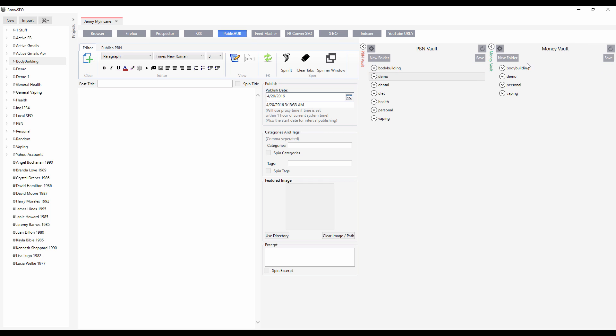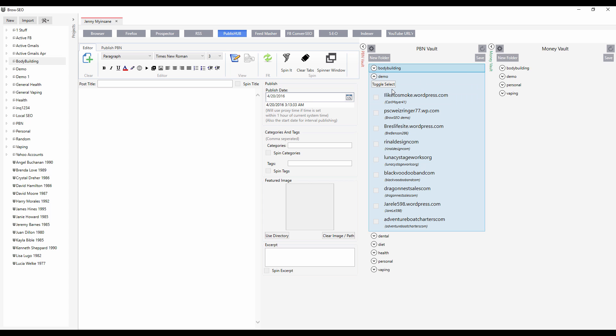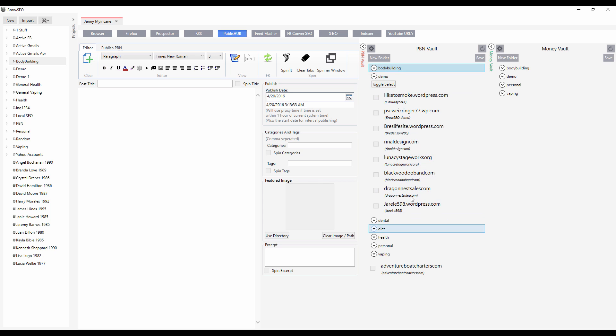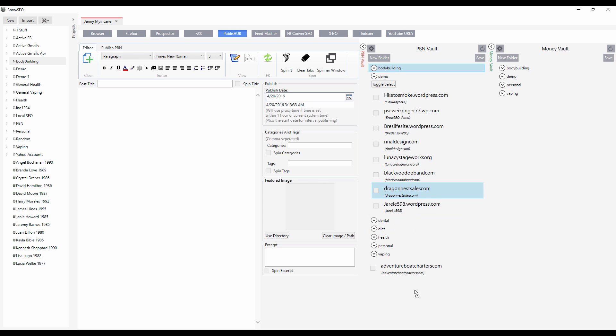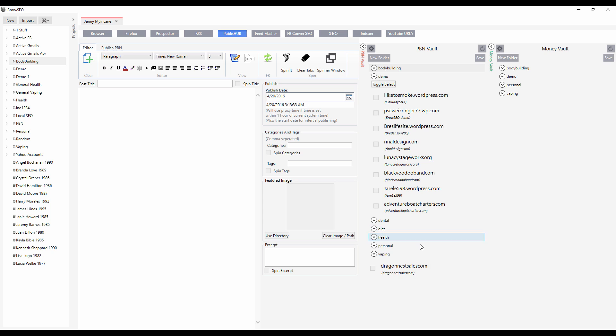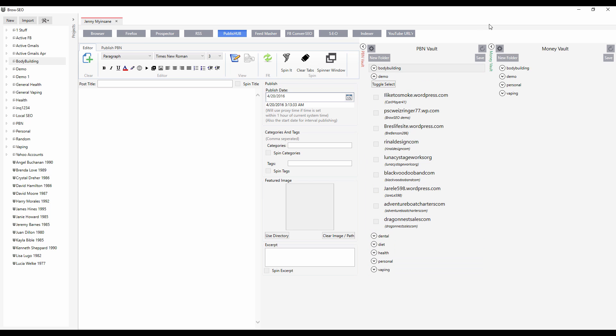You segment your PBN and money vaults however you want with different folders. You can rename the folders. We can literally just drag them around, drag that out, move it into that one or move it back. Whatever. It's entirely up to you. Very flexible.